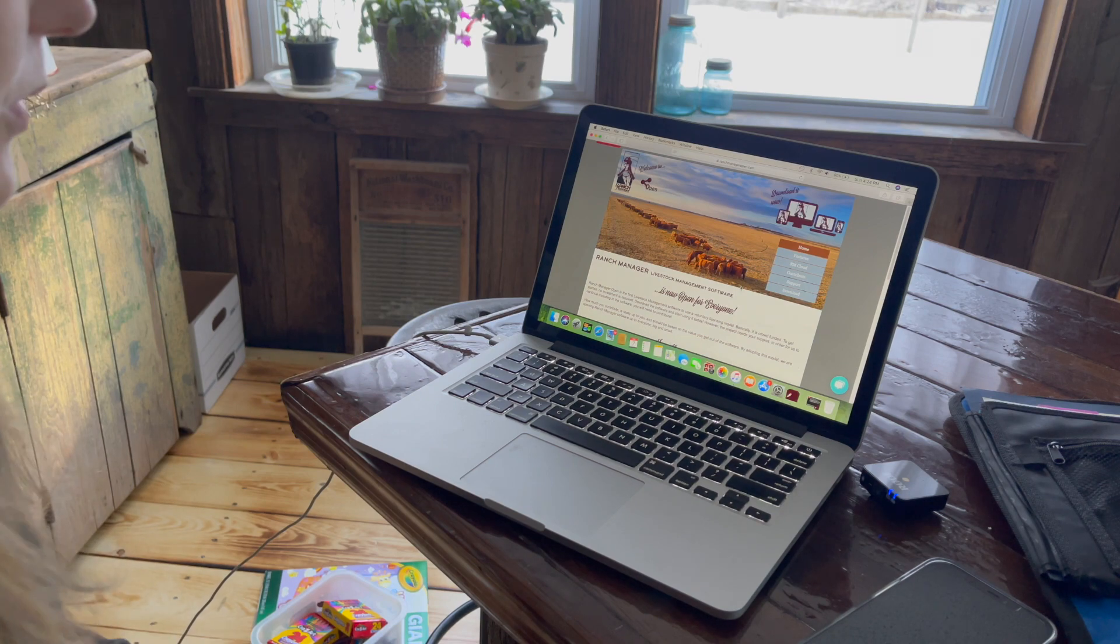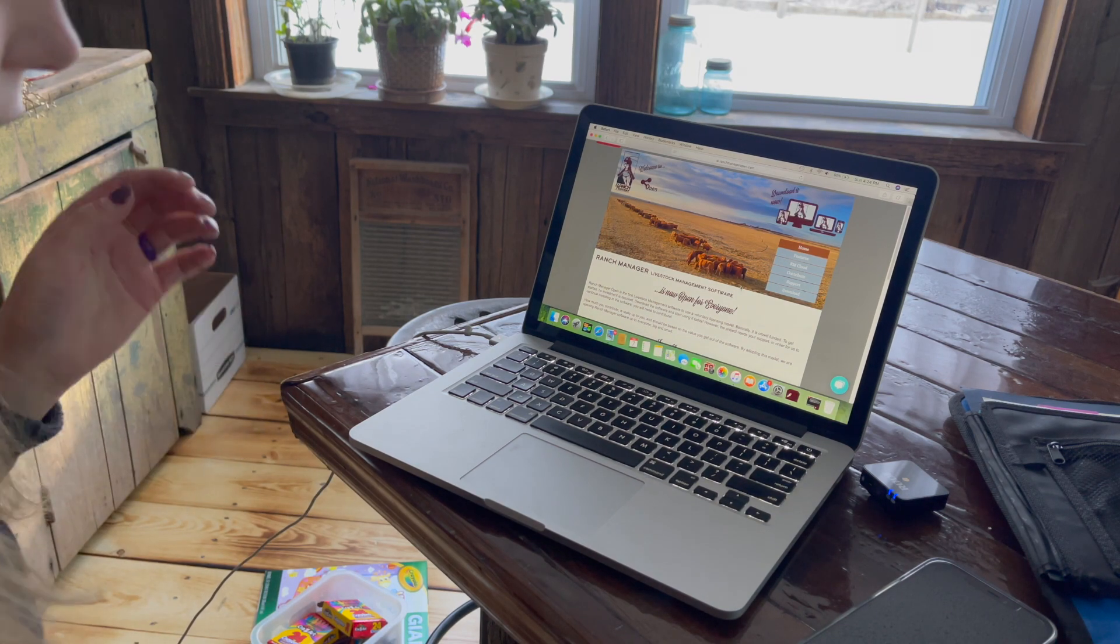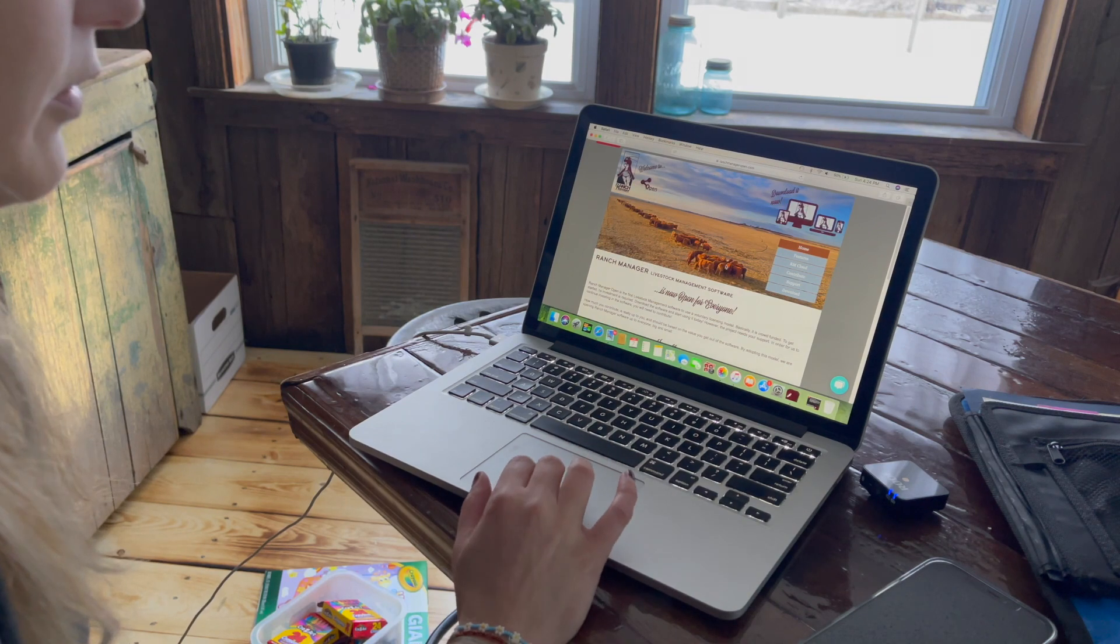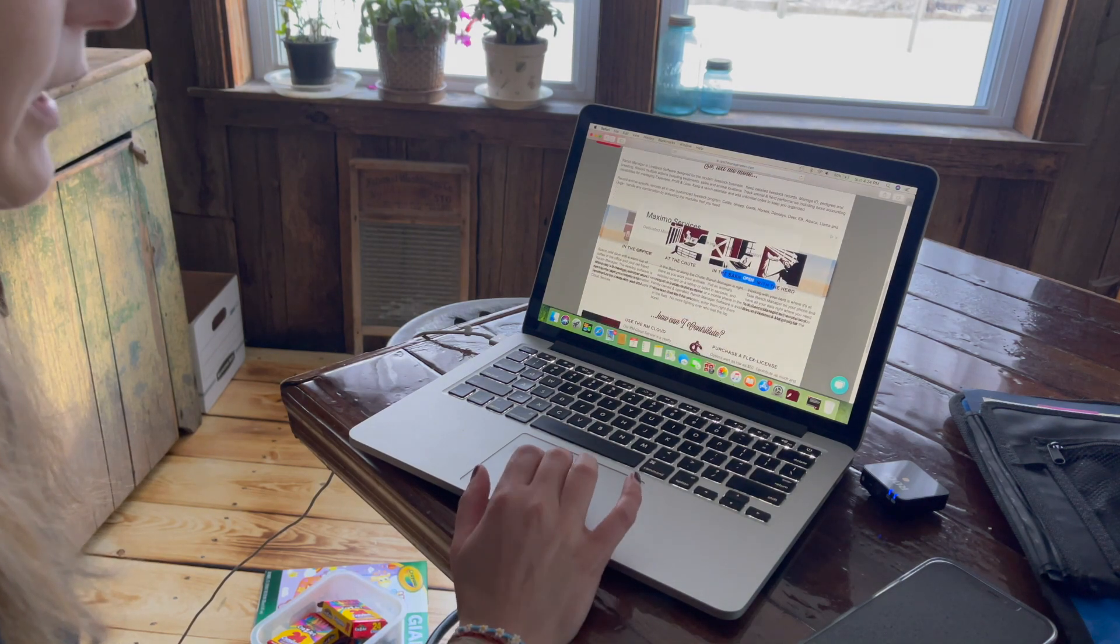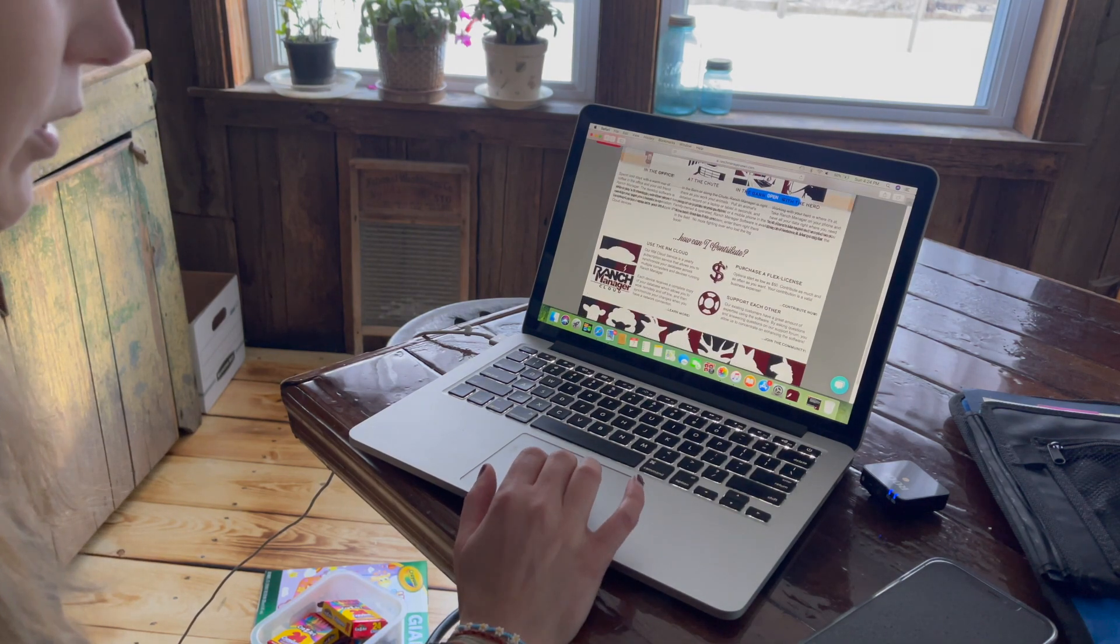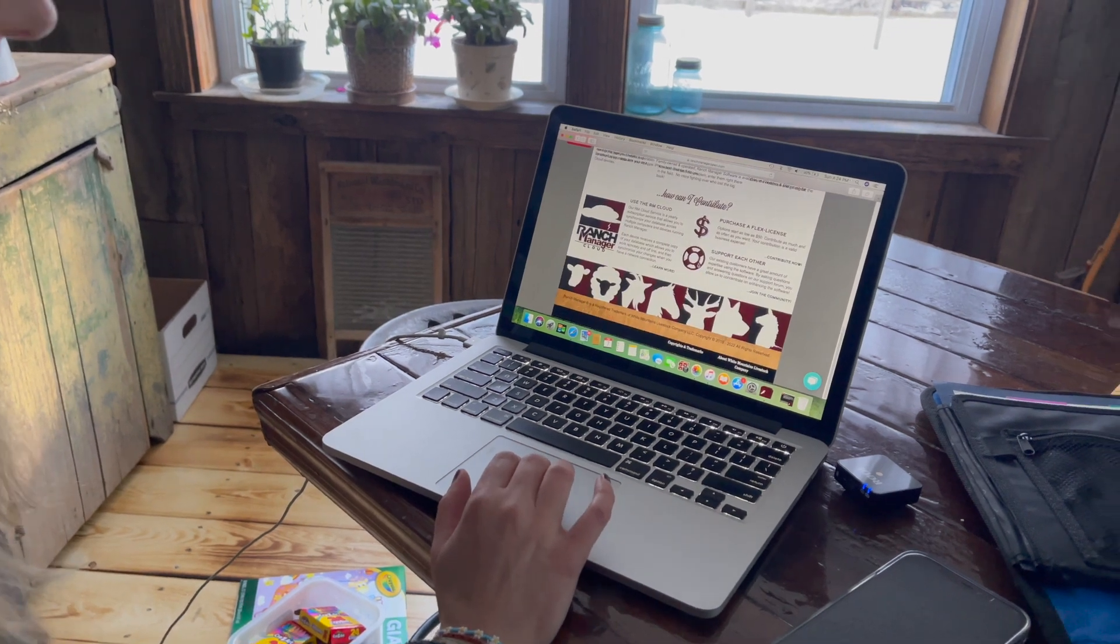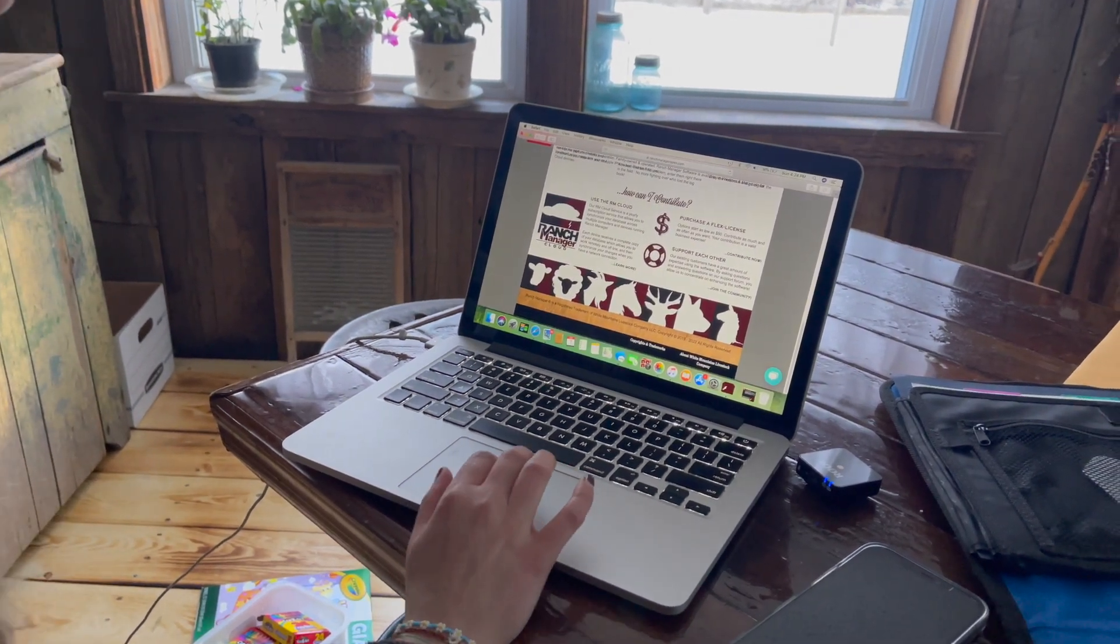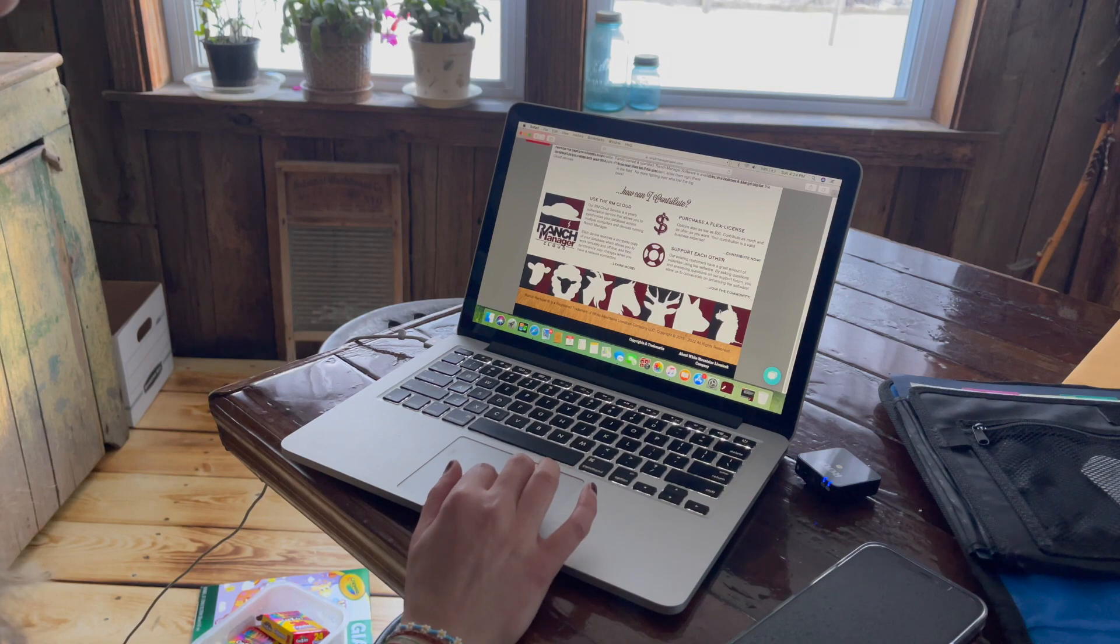It's ranchmanageropen.com. You can go to any web browser and find it. This is what the page looks like if you don't already have it downloaded on your computer.